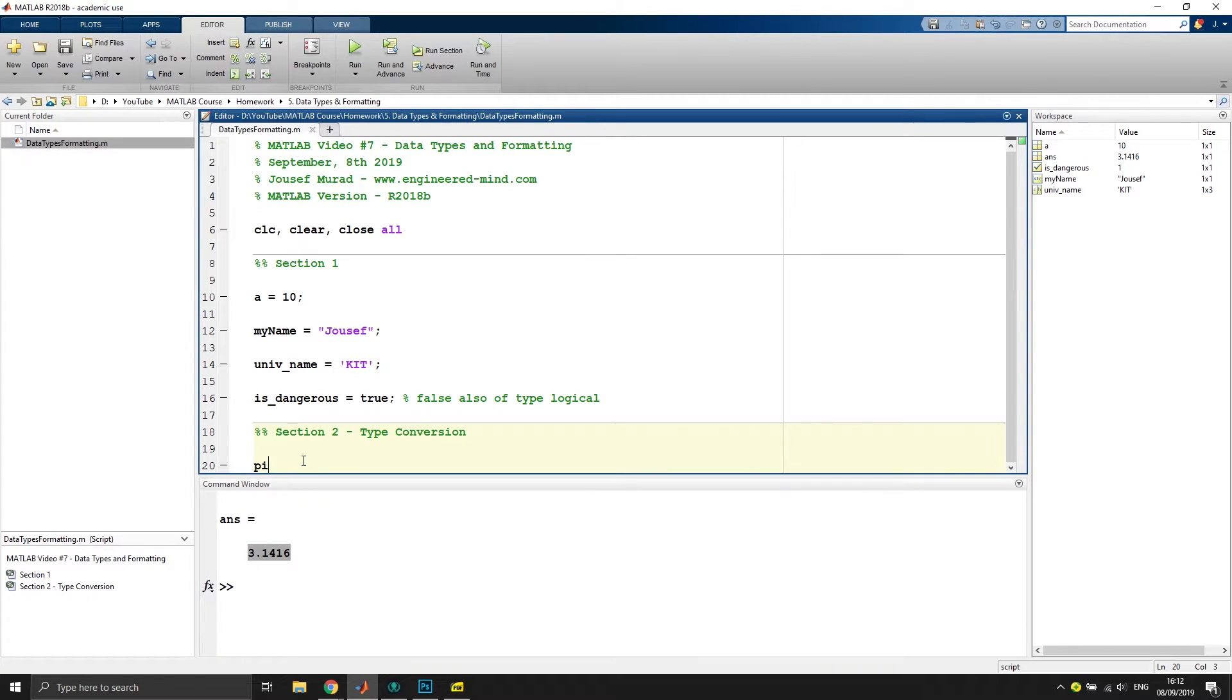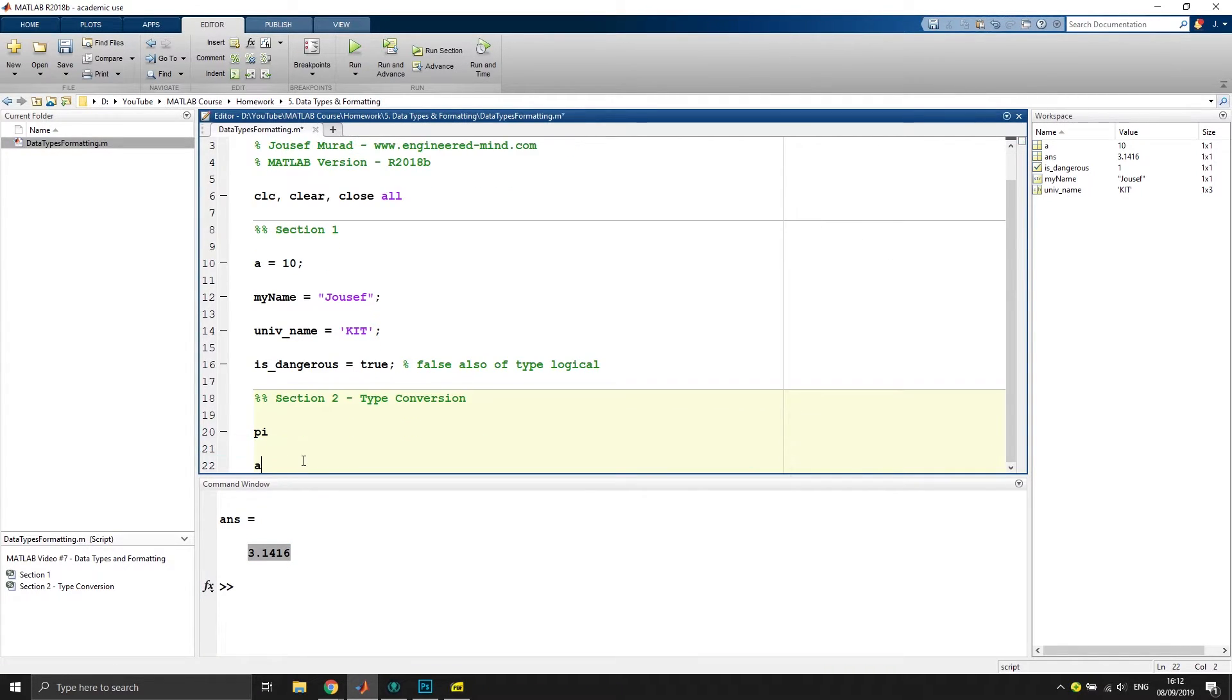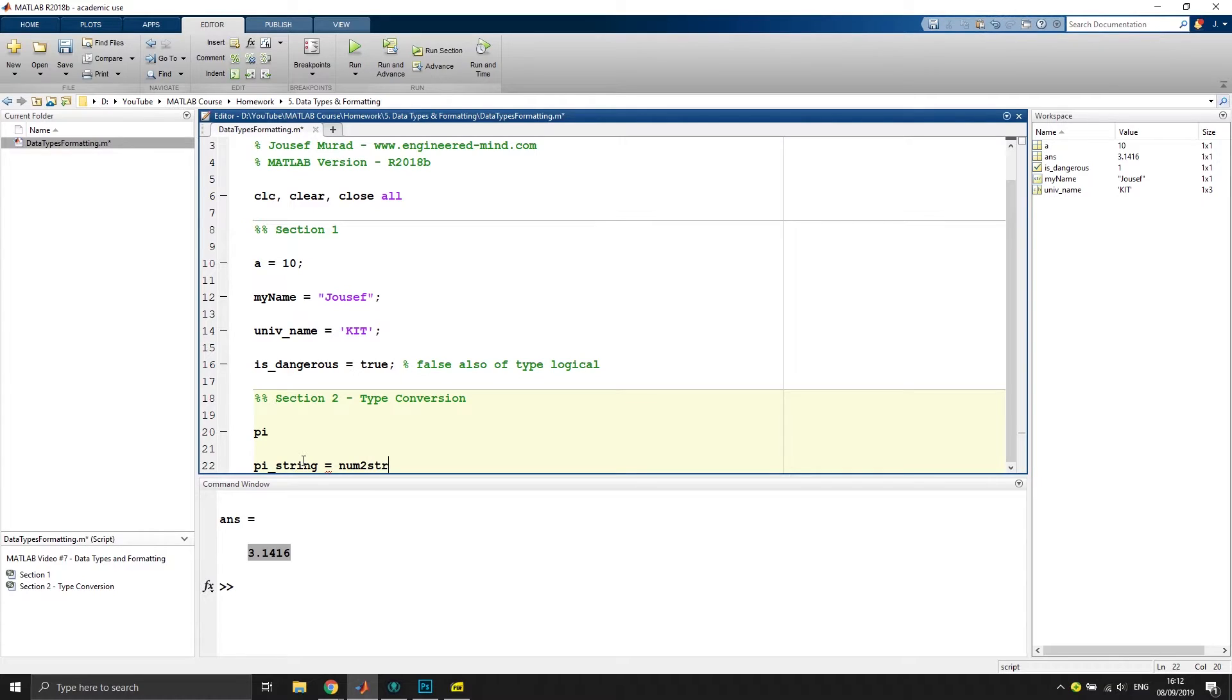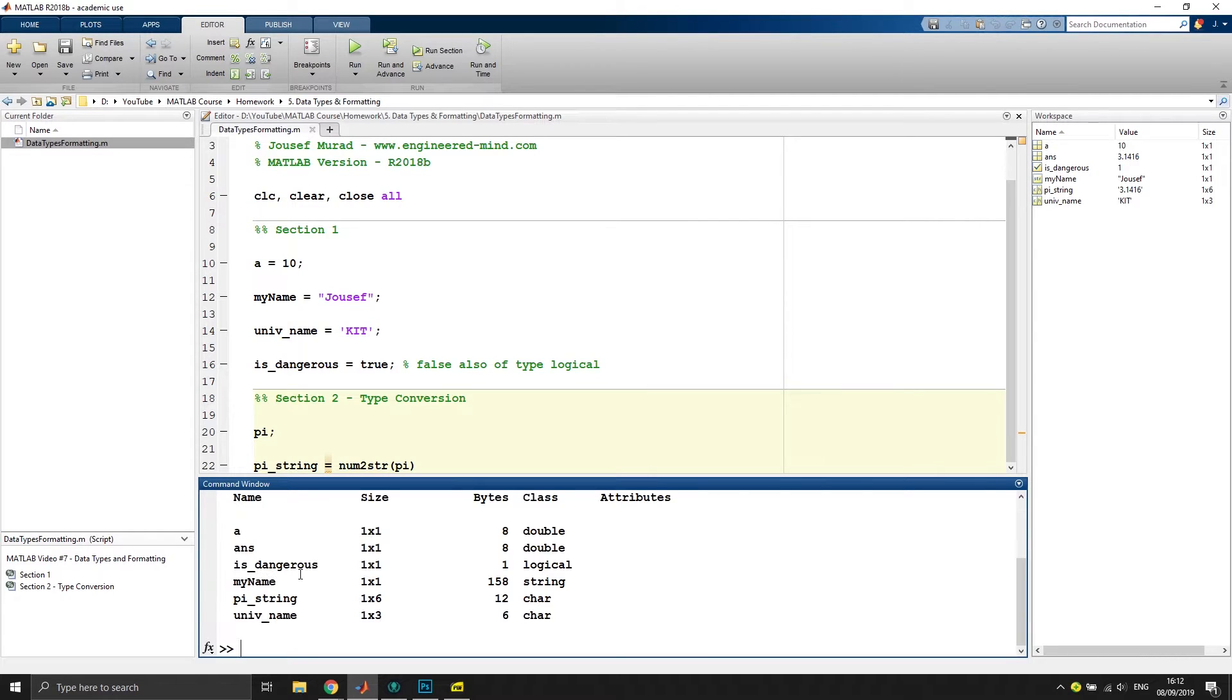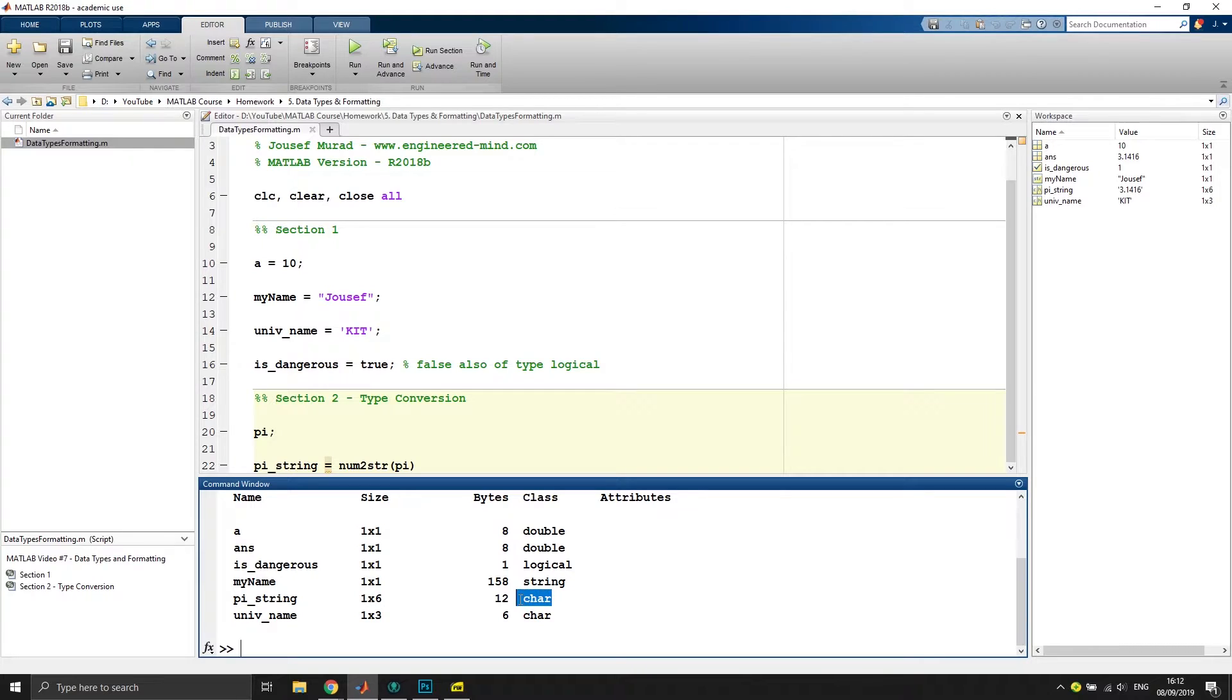But if we want to have it as a string now, we say, okay, let's just call the variable pi_string, whatever, and then say numerical value to string. This is a function and requires an input argument, and we would now print this out. It would give us this number as a text. If we now type in whos, we would say that this pi_string is of type character.